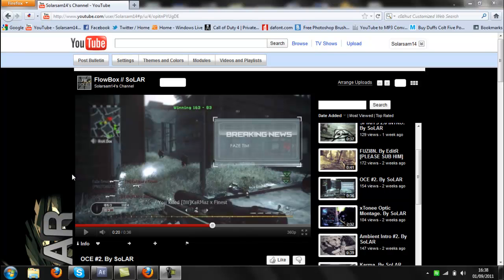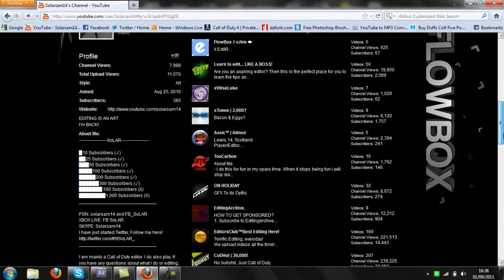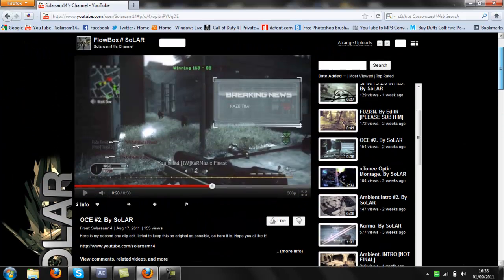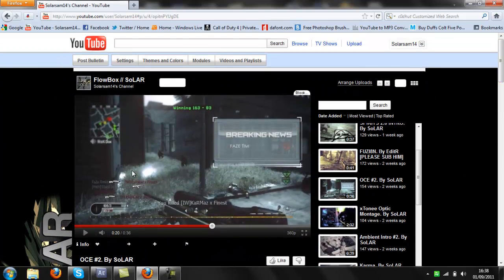Hey everyone, it's Sola here and I have another tutorial for you today. I haven't done one for a while — not since I started my new name. I've got another one for you: it's how to do the breaking news box from my one-clip edit number two. I've had a few requests for that, and Hafo said he's had some as well, so I thought I'd just do one. Okay, let's get started.